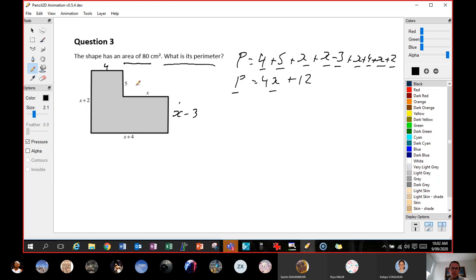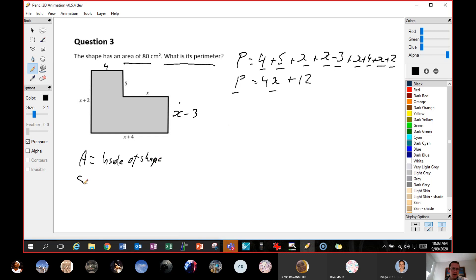So I know what the area is, so the area equals 80. Area is the inside of the shape, and I know that needs to equal 80. So 80 will equal width by width — now there are a couple of ways we could do this. Which way do we want to split this? Do we want to go 4 by x plus 2, by x minus 3? We could do that, or you could split it here — you can make it 4 by 5.